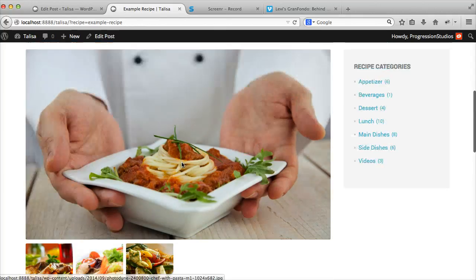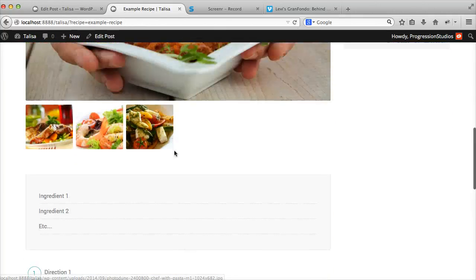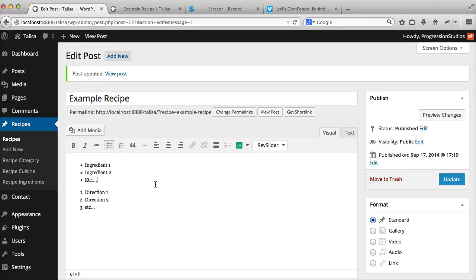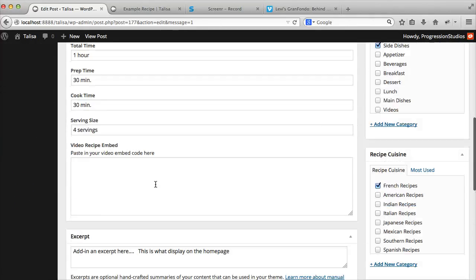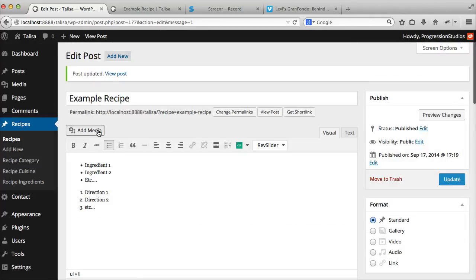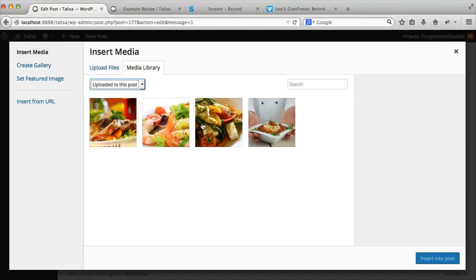Update your post and you can refresh it and you'll see the order has changed. It's flip-flopped. So it's pretty easy to add your gallery. It's automatically built for you when you upload images to your post. Again, you can go to Add Media and see Uploaded to This Post if you want to see a list of them.